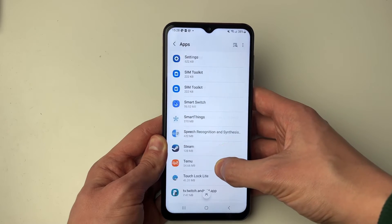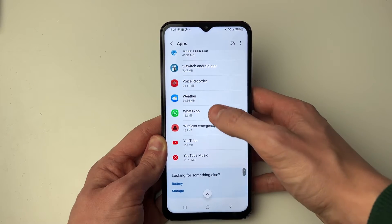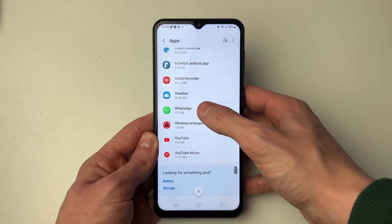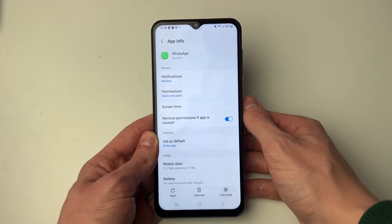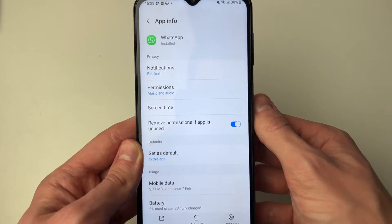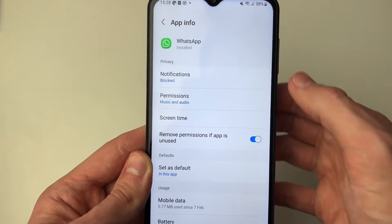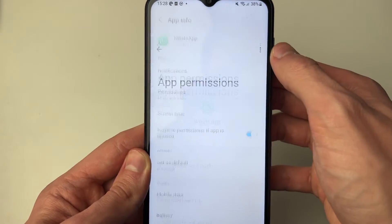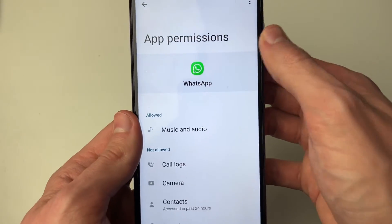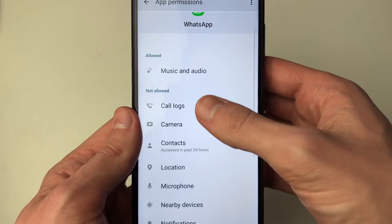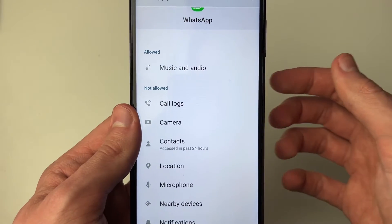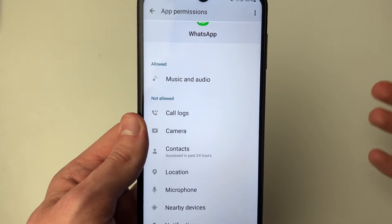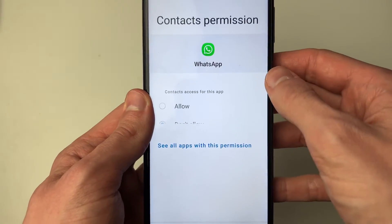It's listed alphabetically so it'll be right near the bottom — here it is. Click on it and then go into Permissions. As you can see, contacts are not allowed, so therefore WhatsApp cannot see your contact data.